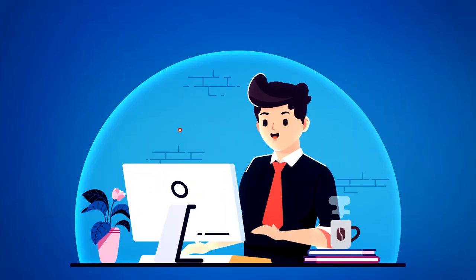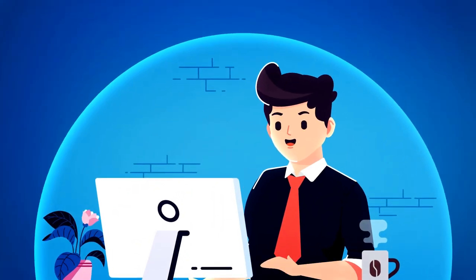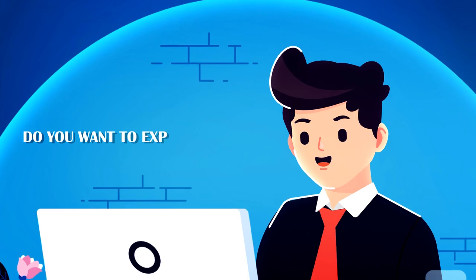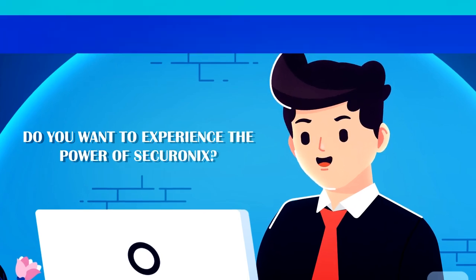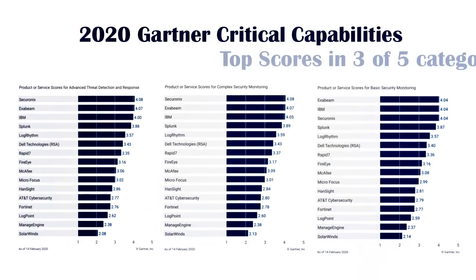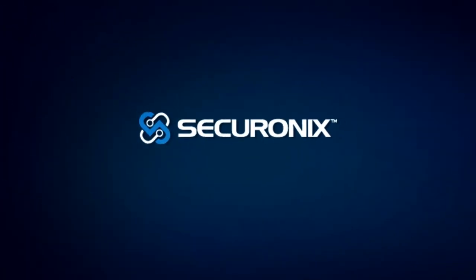So you can keep your data safe. Do you want to experience the power of Securonix? Visit Securonix.com for more information or reach out to your local partner.